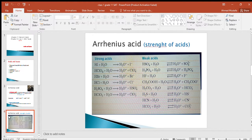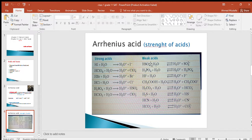There are two types of acids according to the degree of dissociation in aqueous solution: strong acids and weak acids. Strong acids completely dissociate into their ions in water, while weak acids only partially dissociate into their ions in water.